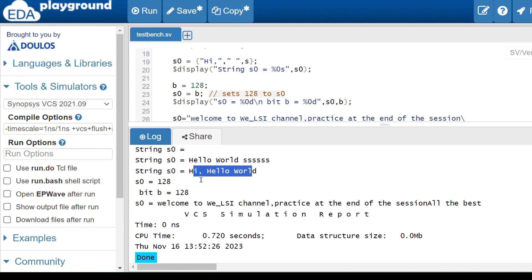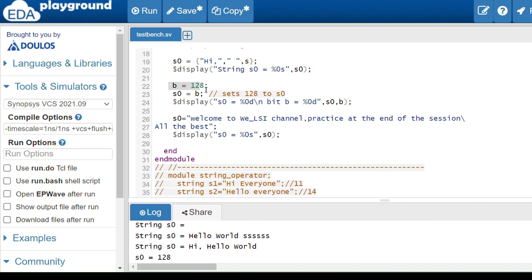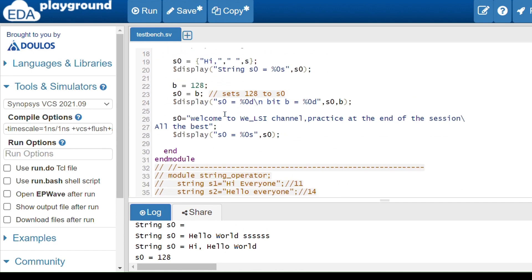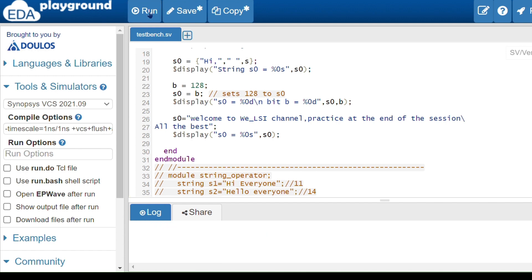You can see the output: 'hi, hello world' with one space. After that, I have a bit data type variable b storing the number 128, and I'm assigning that bit variable b to the string s_not — so it sets 128 to s_not. The output shows 128.